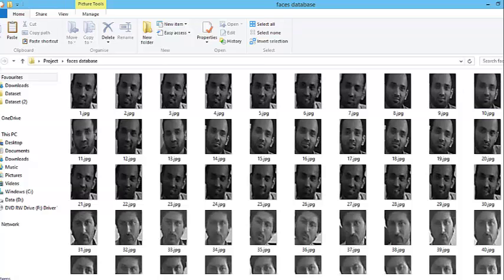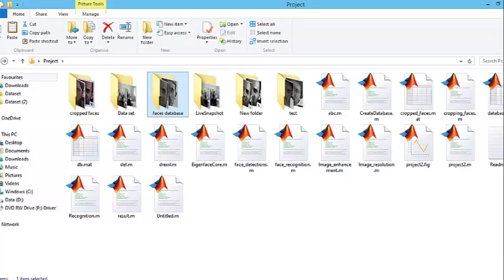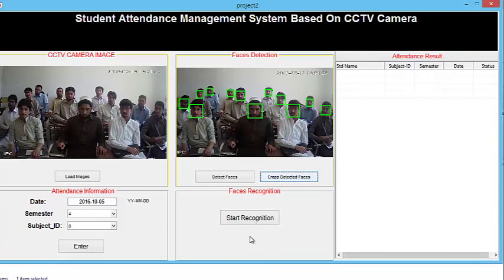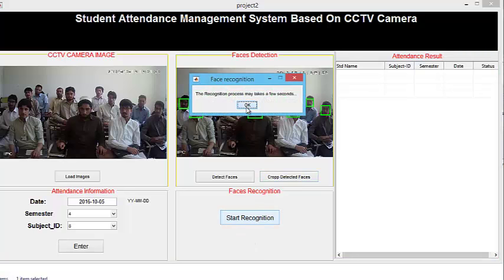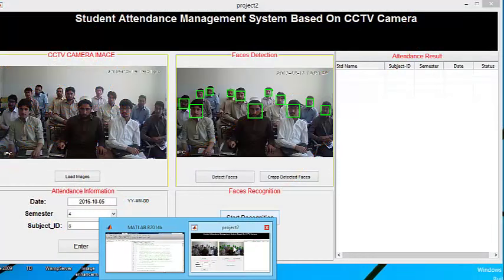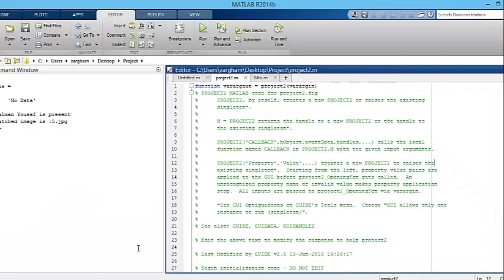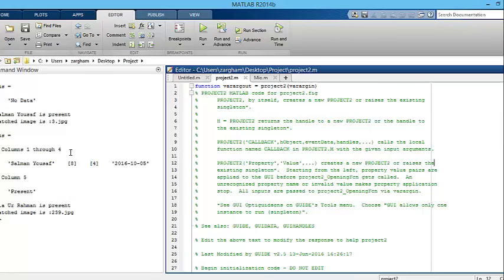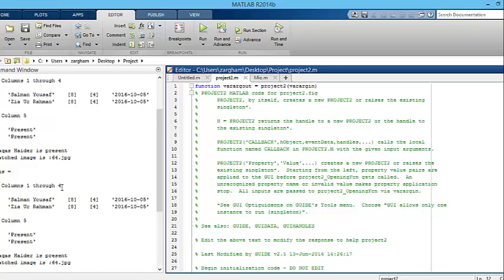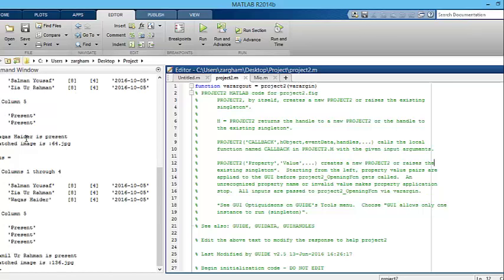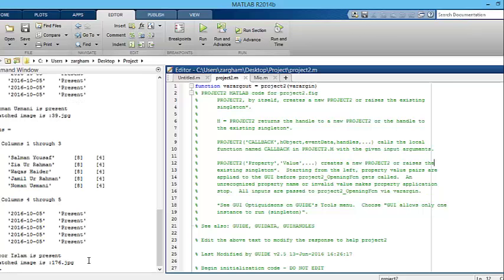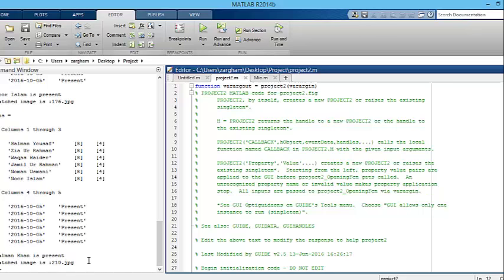Once the system recognizes the input image, it will mark the attendance of the appropriate students in a class. To recognize the students, click on the 'Start Recognition' button. The recognition process will take a few seconds. In the command window you can see the attendance of students being marked at the time of recognizing the images. The class header is present in the marked images — student No.1 is present, No. Islam is present. This information is also being inserted into the database.